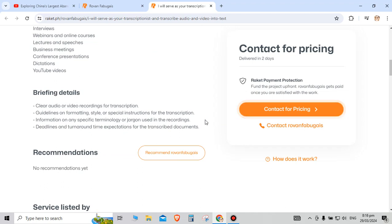Guidelines on formatting, style and special instructions for the transcription. Information on specific terminology or jargon used in the recording. Deadlines and turnaround transportation for the transcribed documents.